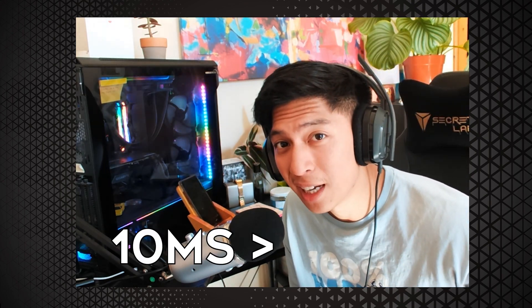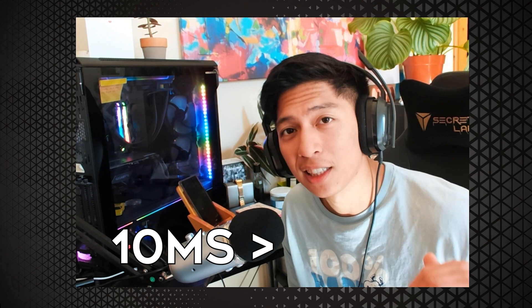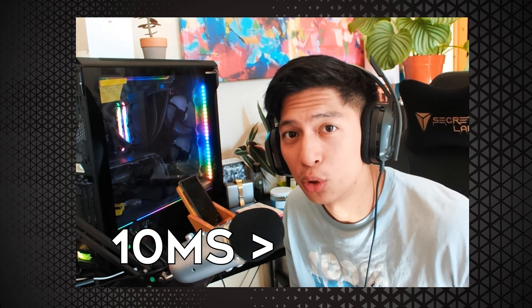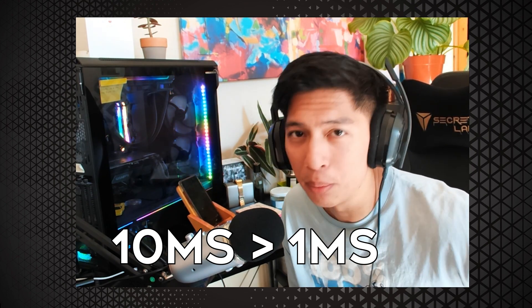This might not seem like much, but if you're a competitive player you try to get the best for your own benefits.